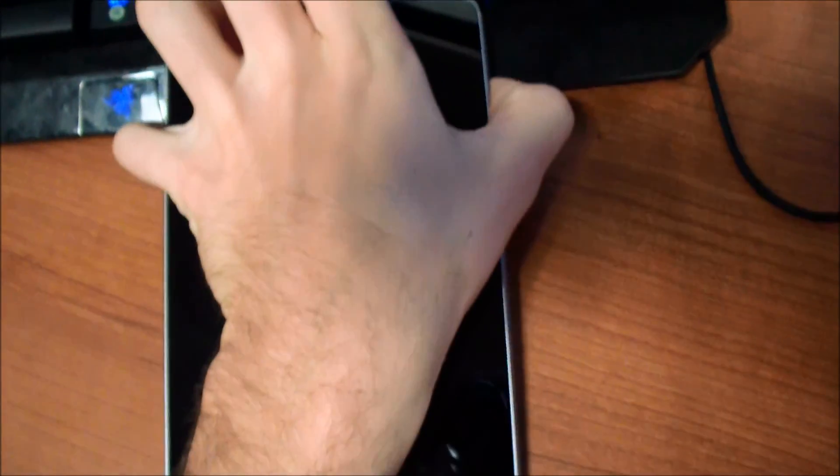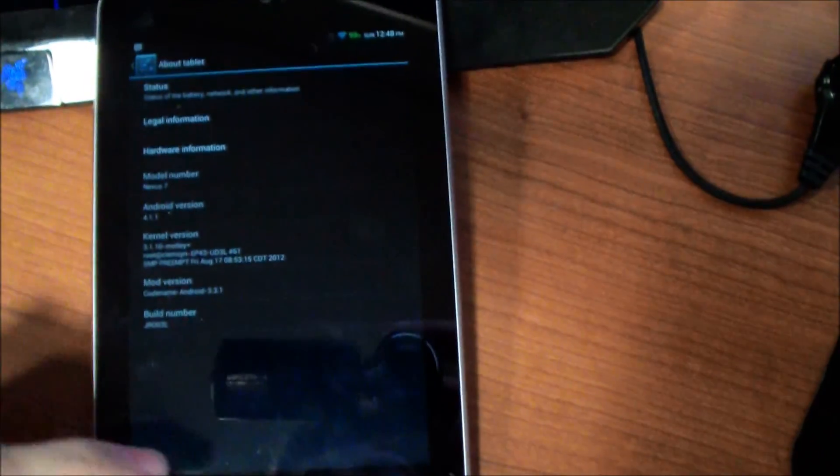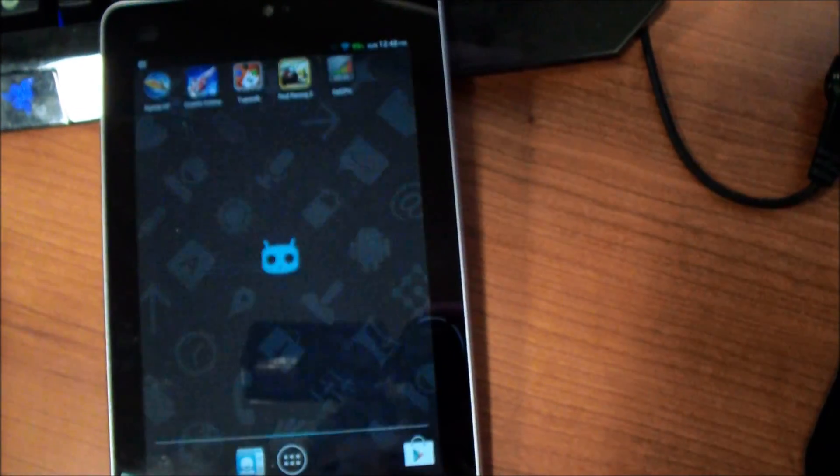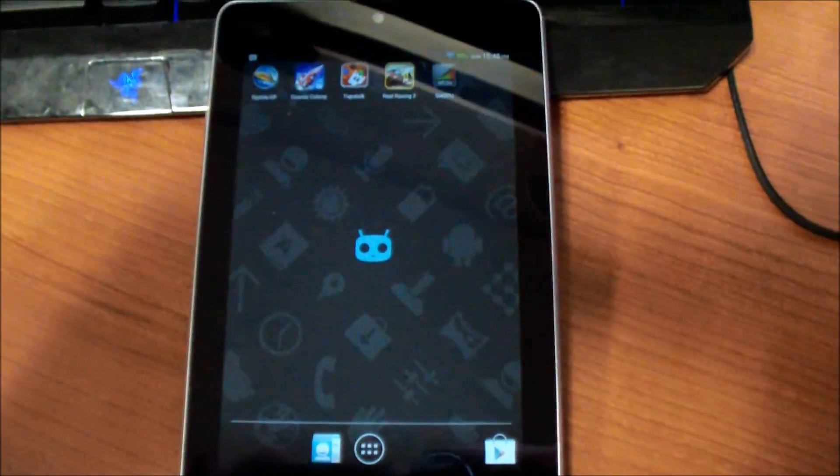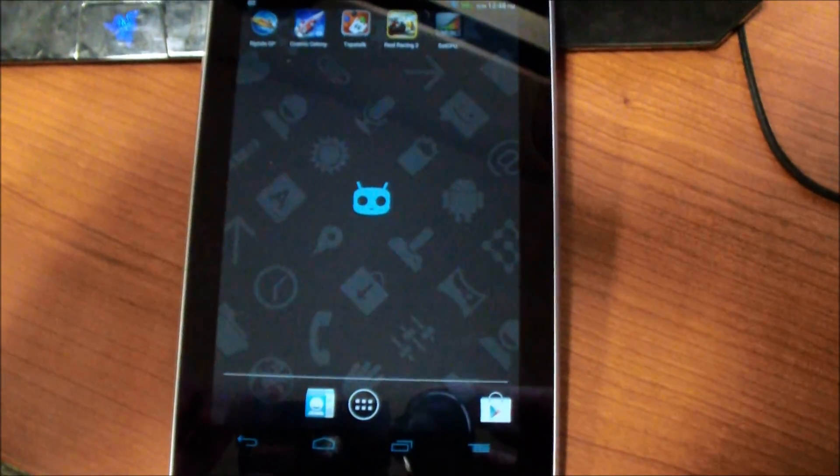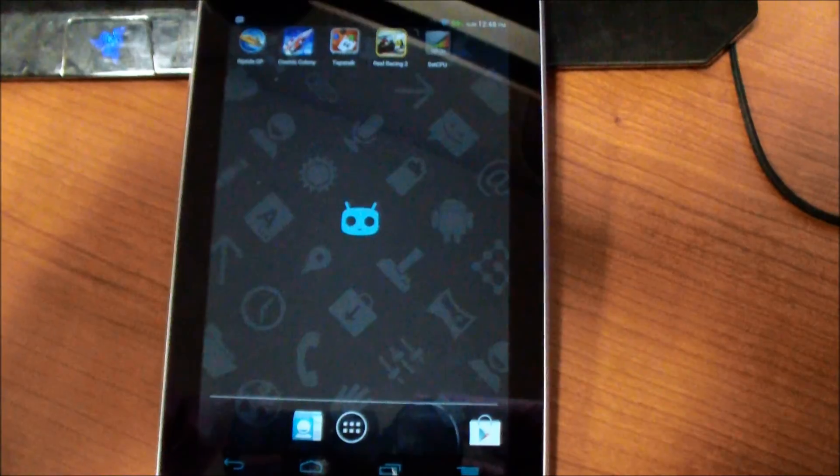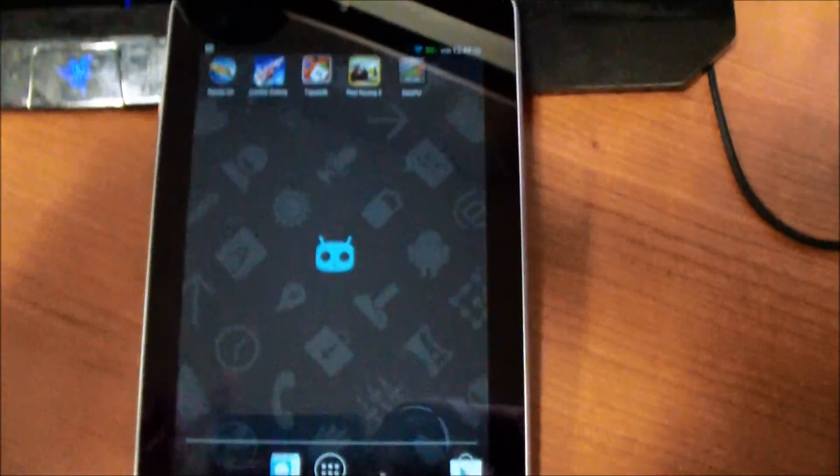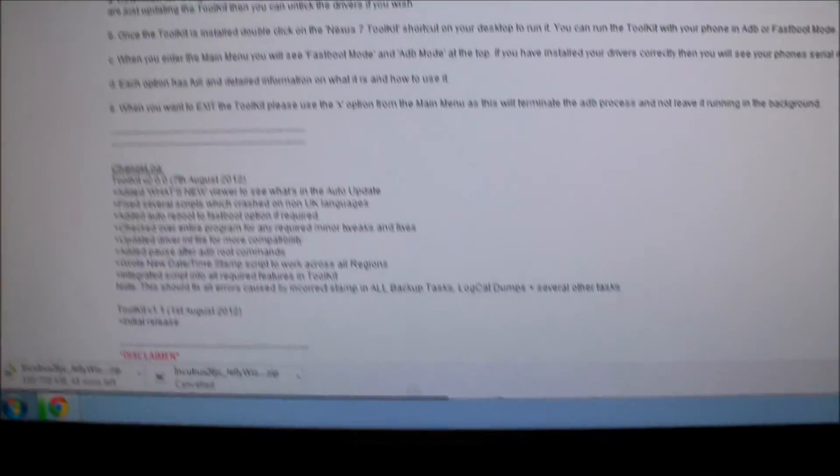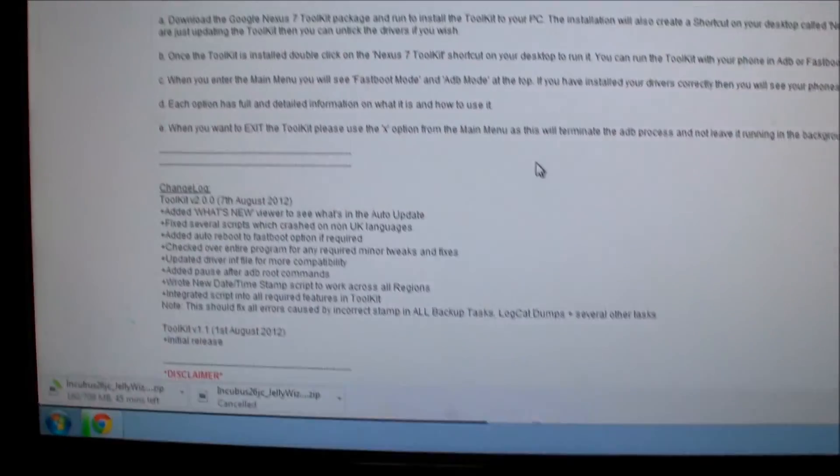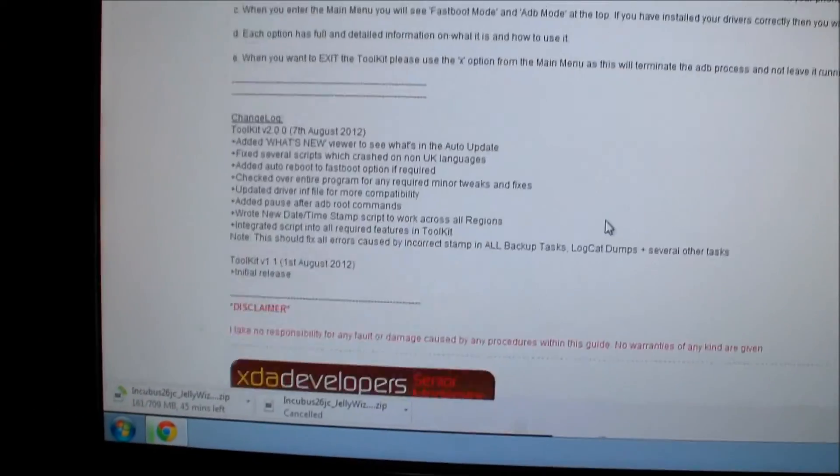There is a person on XDA that made this extremely easy and it is all in a toolkit. So what you're going to need to do is go to the link that I posted.